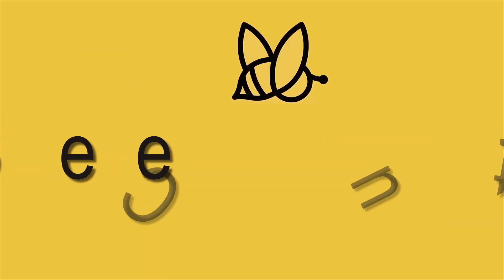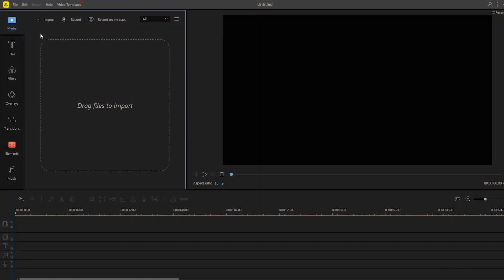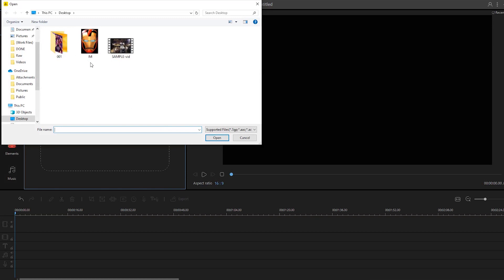To use this program simply open it. After that, click the import button to upload the files that you'll need.